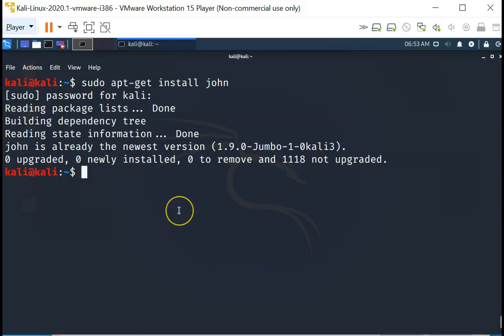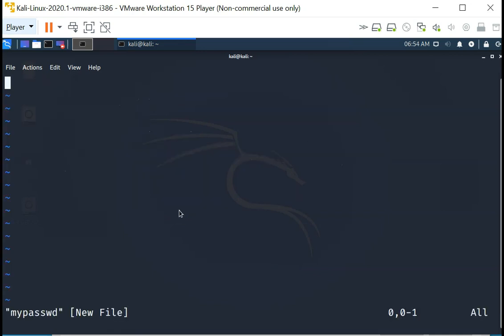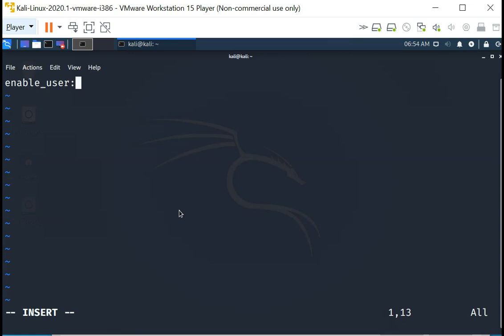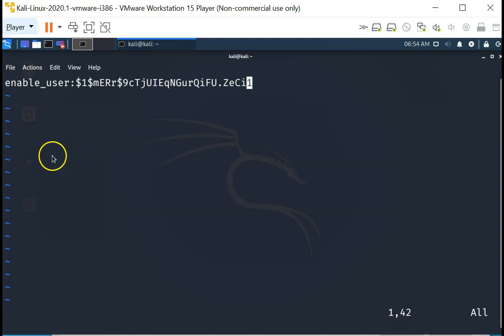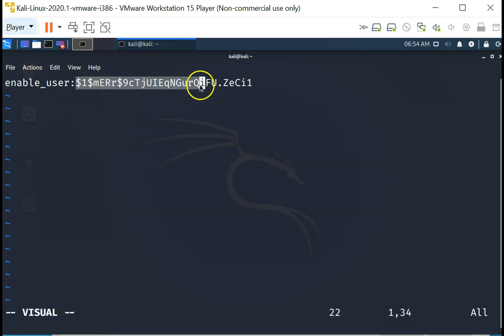Now back on the Kali Linux system, I am going to create a file. Let's call it my password file. And I am going to put it in this format: enable_user, for example, and then I am going to give it a colon, and I am going to paste the string that I have copied from the Cisco configuration file. So this is the type 5 password, the hash form of the type 5 password.